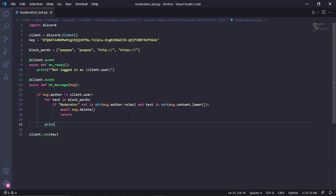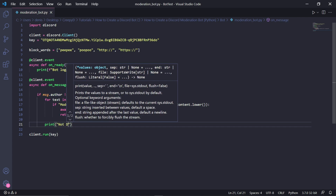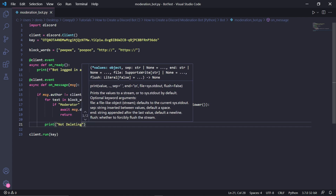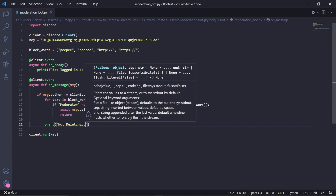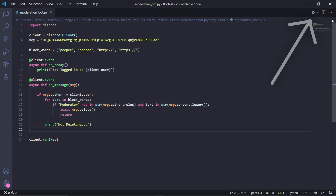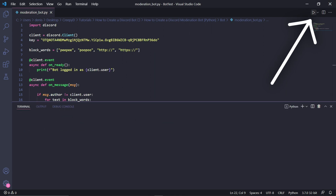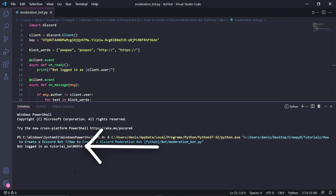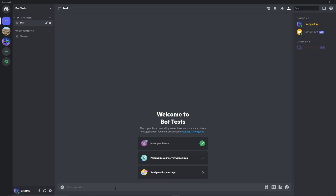Outside of the for loop, we can type print and type 'Not deleting'. I'll just be using this to show you when the bot deletes messages and when it decides not to. After this, we can actually run our bot and wait for it to come online.